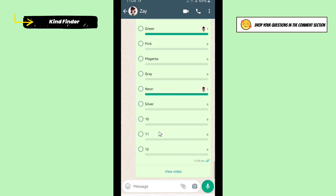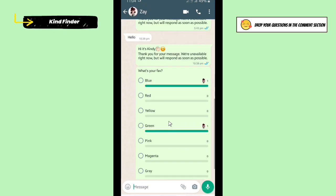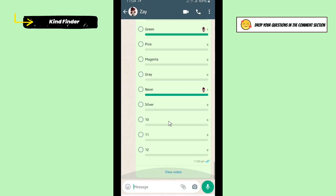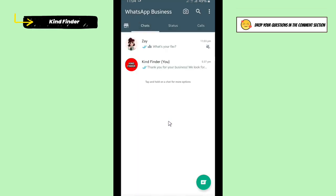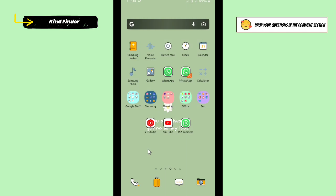All right, so guys, it was how to create polls on your WhatsApp Business. Thanks for watching this video. If you found this very helpful, don't forget to hit the thumbs up button and share this to your friends. Once again, thank you and good luck.